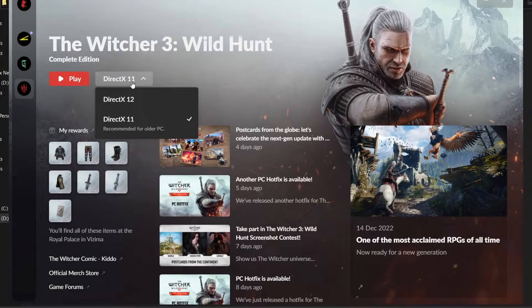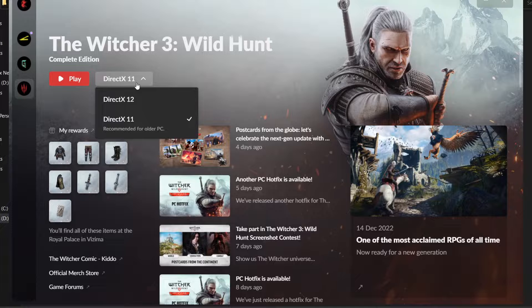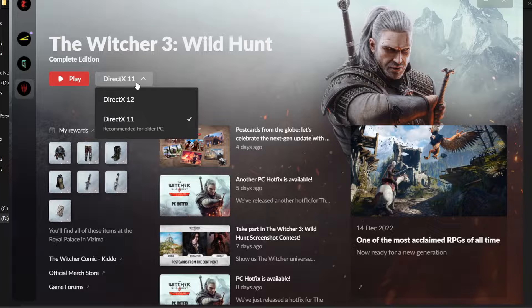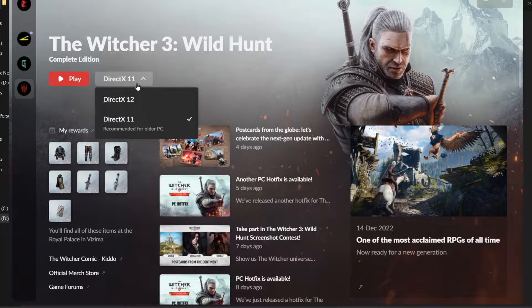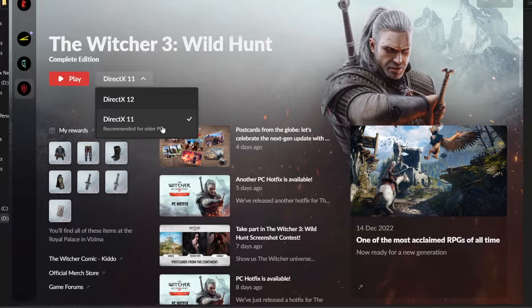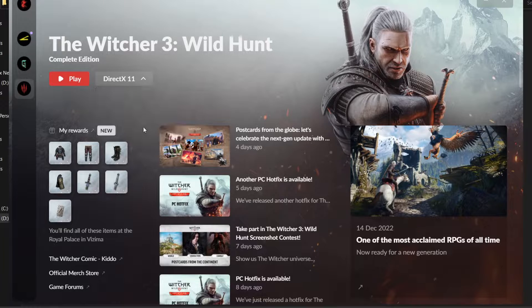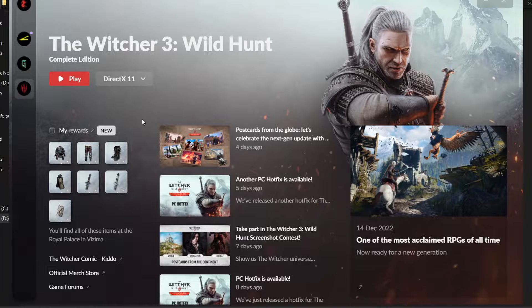If you're not planning to use ray tracing, load up the game in DX11 as it gives better performance than DX12. From what I know, CD Projekt Red didn't implement it well and has low GPU utilization.